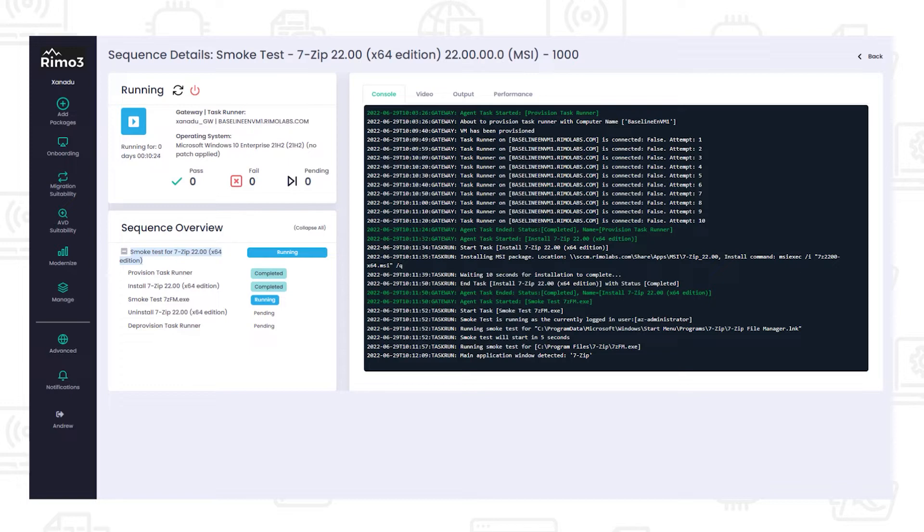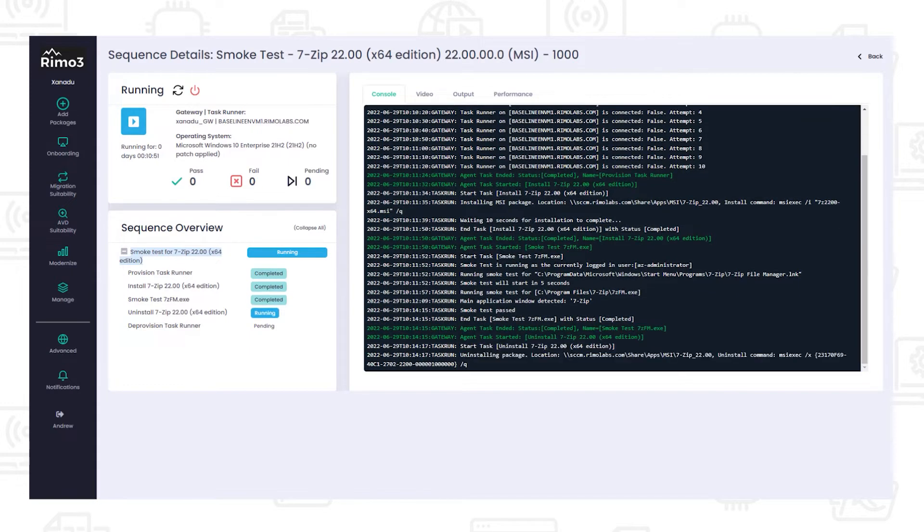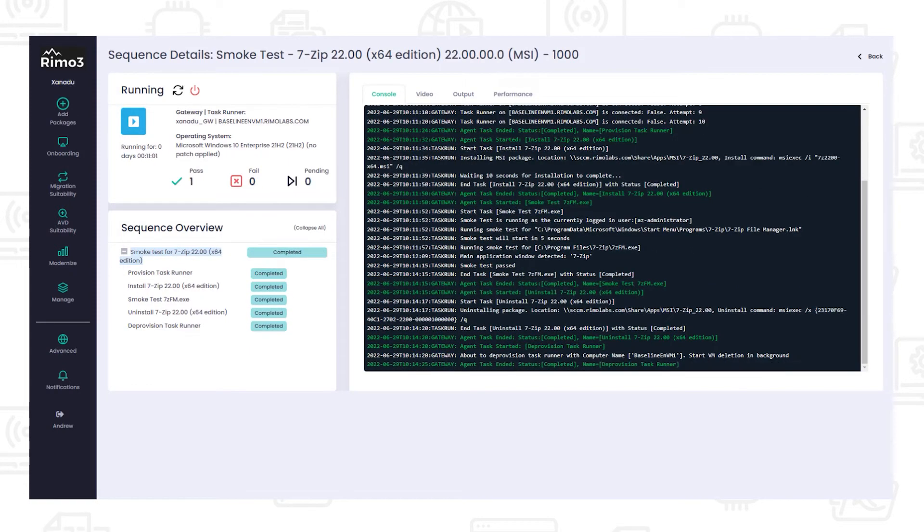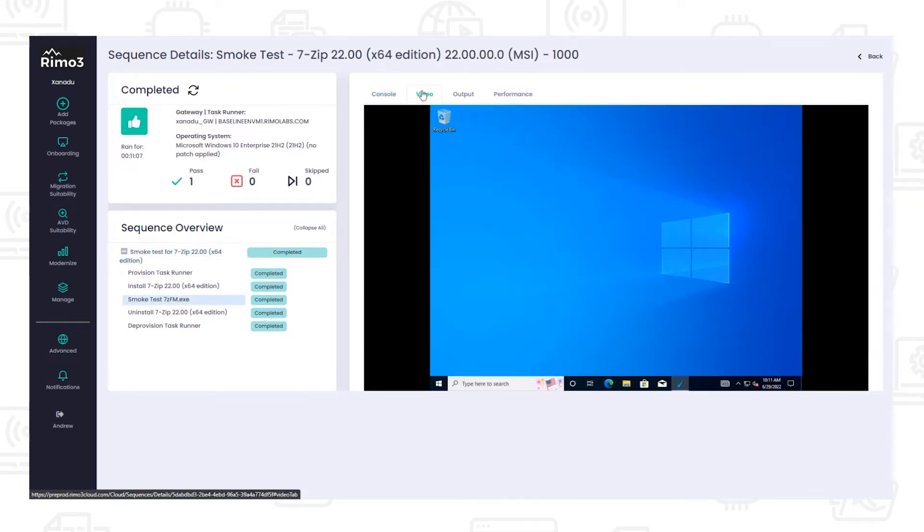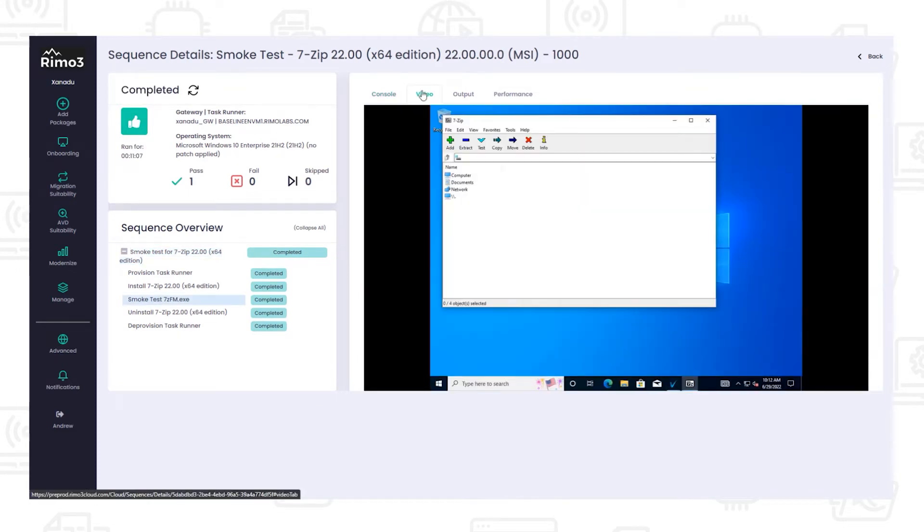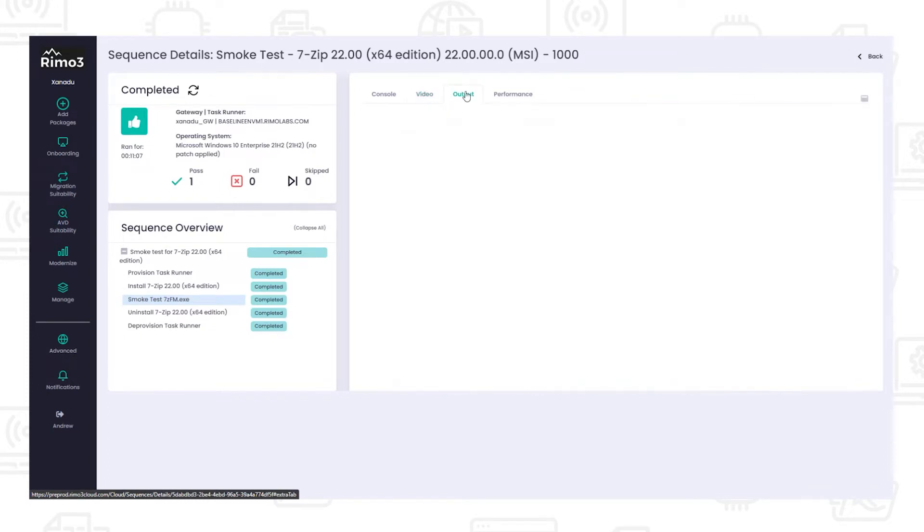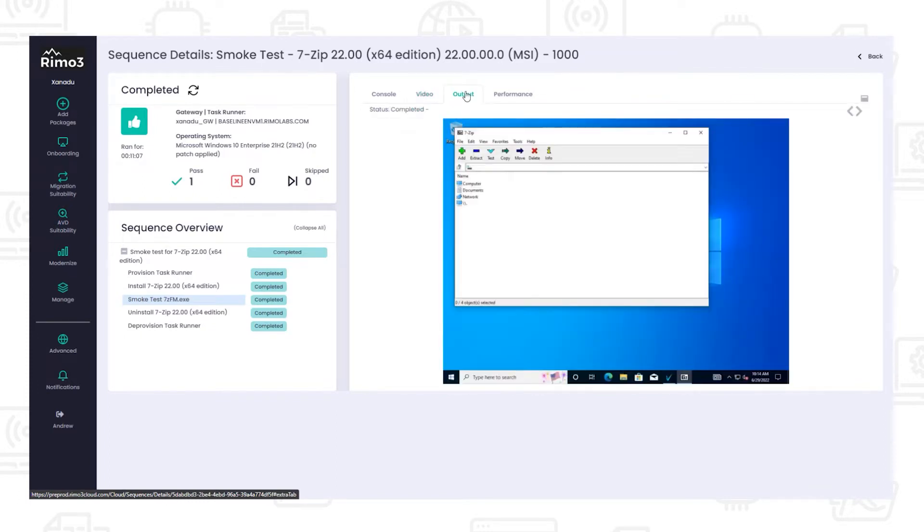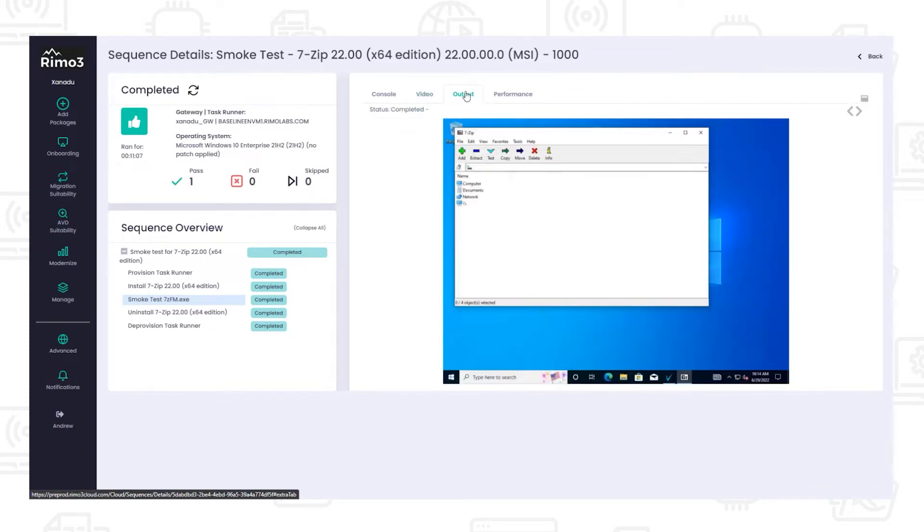After testing, the application is uninstalled and the test device is deprovisioned. During the smoke test, a live video stream of the test can be viewed, and after the test the video can be played back, which is especially useful if needing to review errors. Screenshots are also taken during the smoke test and performance metrics are gathered which can be used later to compare against different environments and application formats.